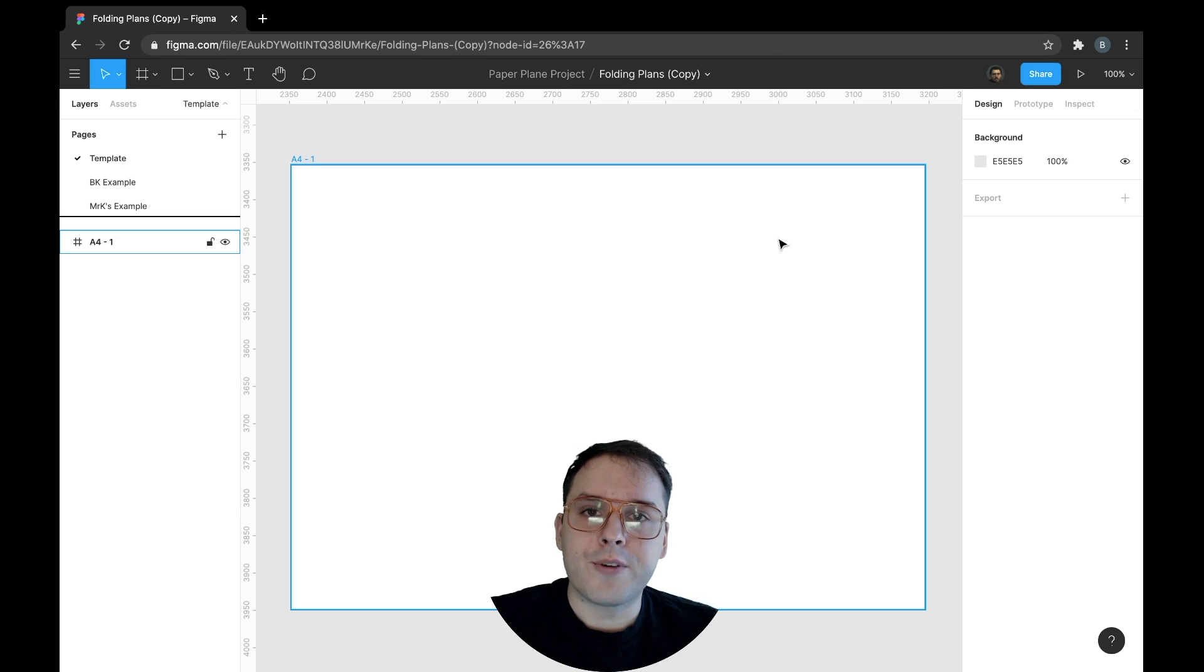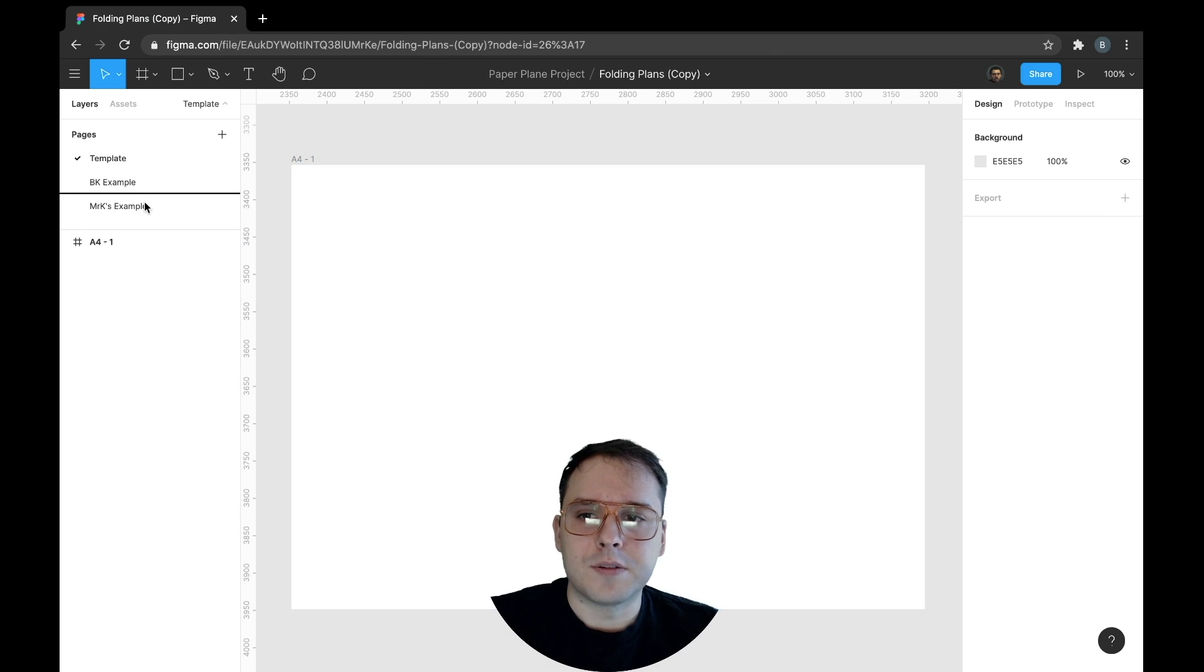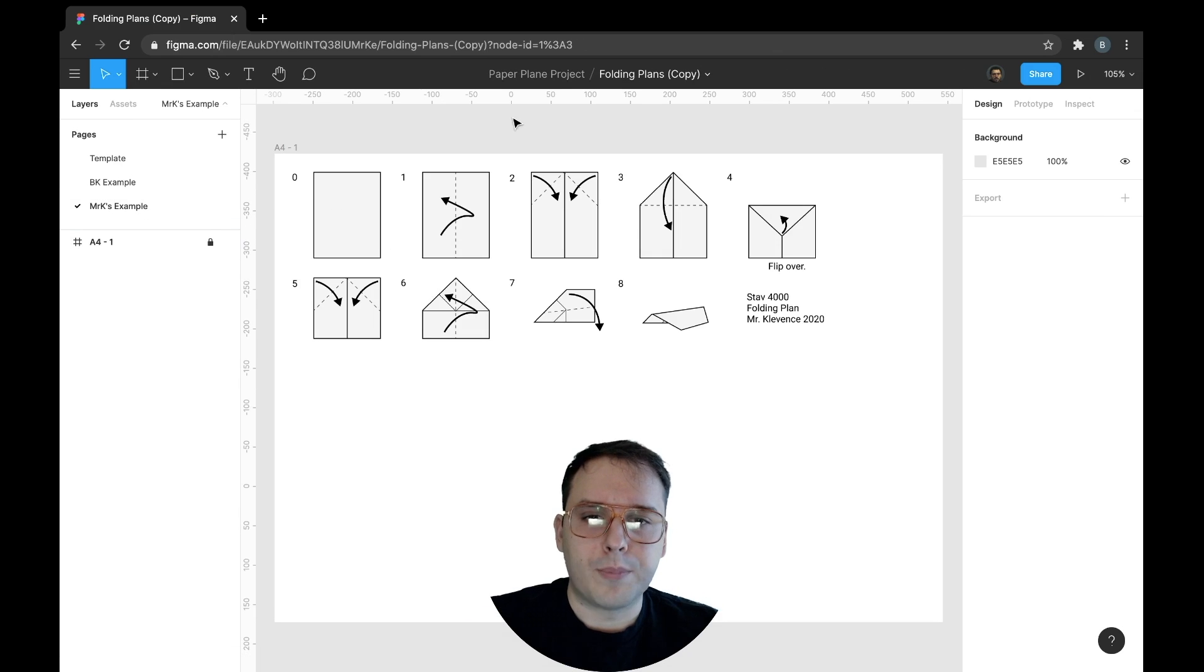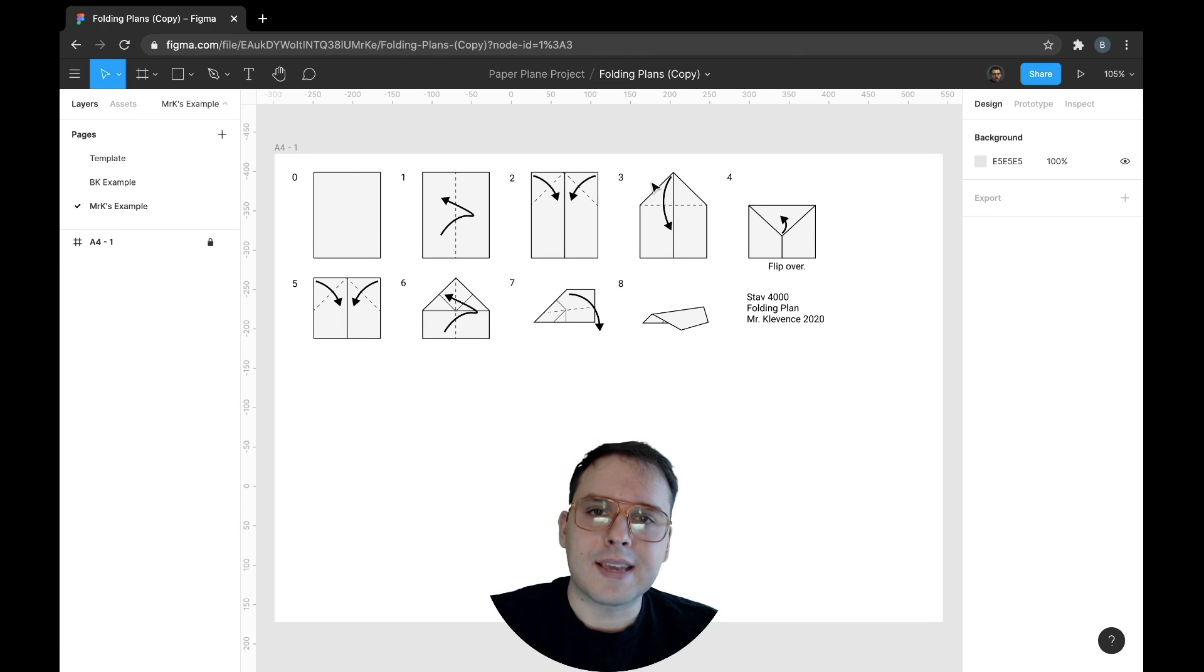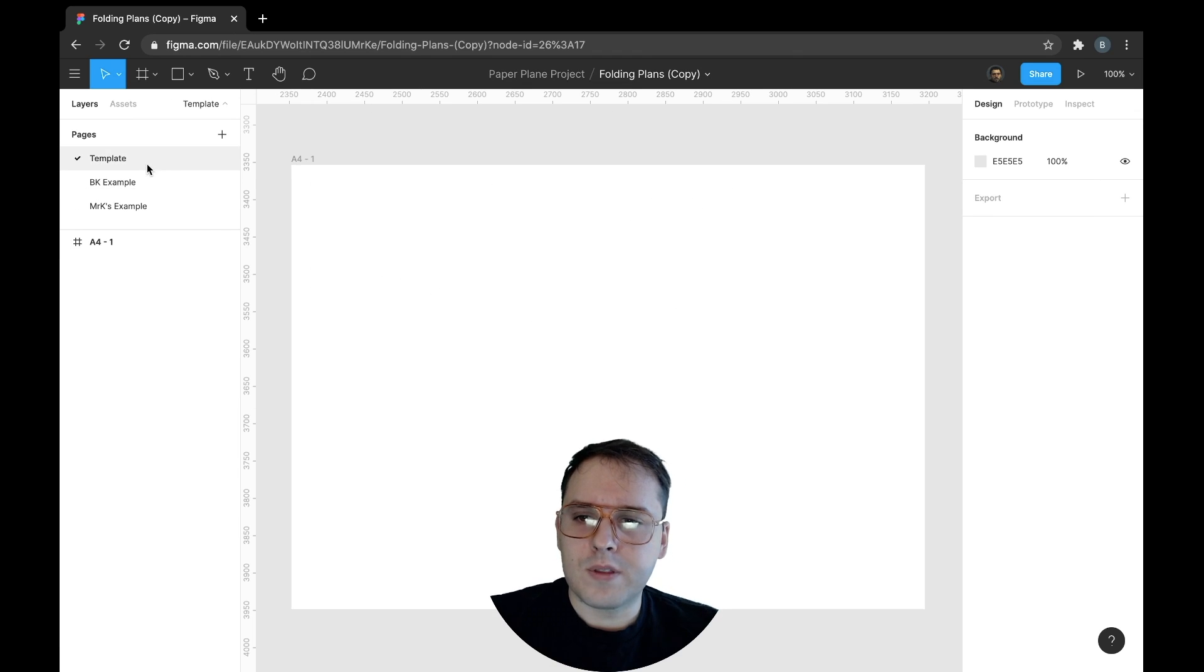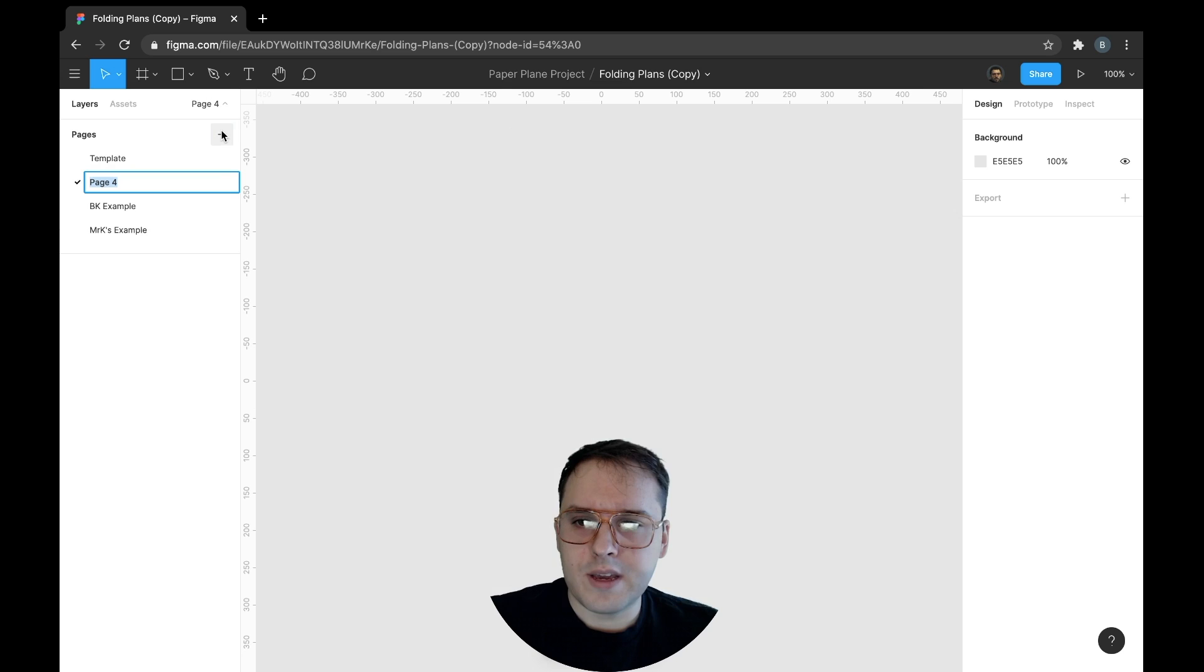Hey folks, I want to give you a brief overview of how to create your paper airplane folding plan, or at least how to get it started. There's a template up here, you can also create your own template.